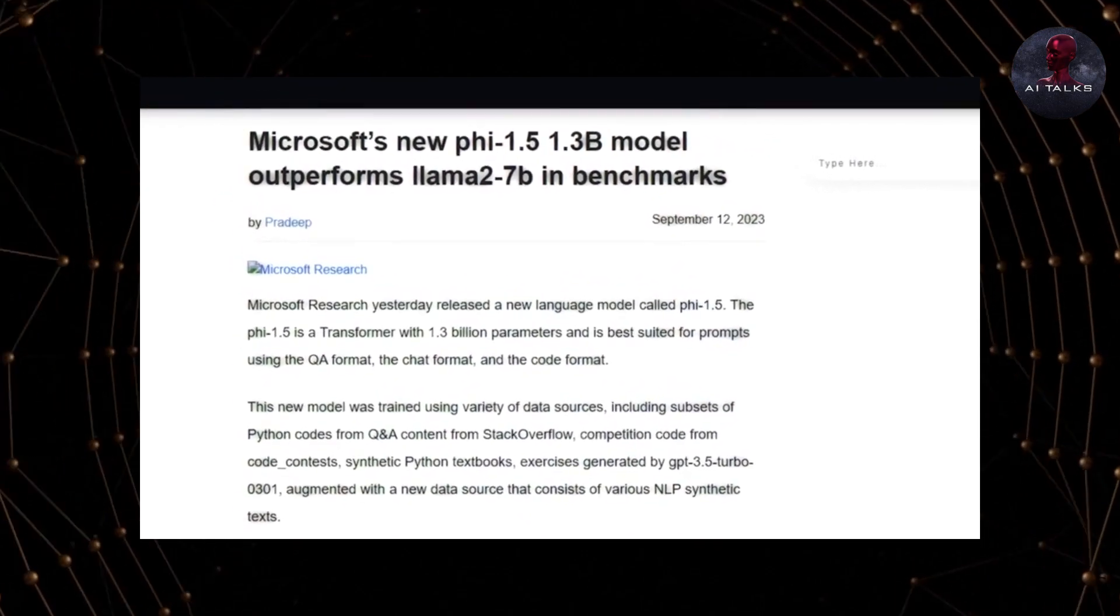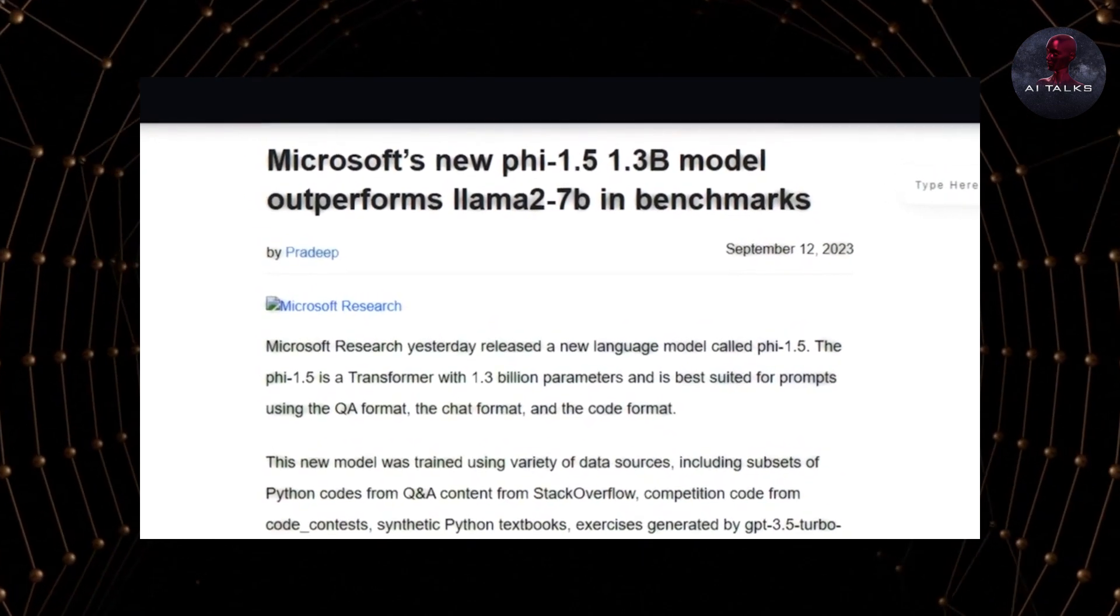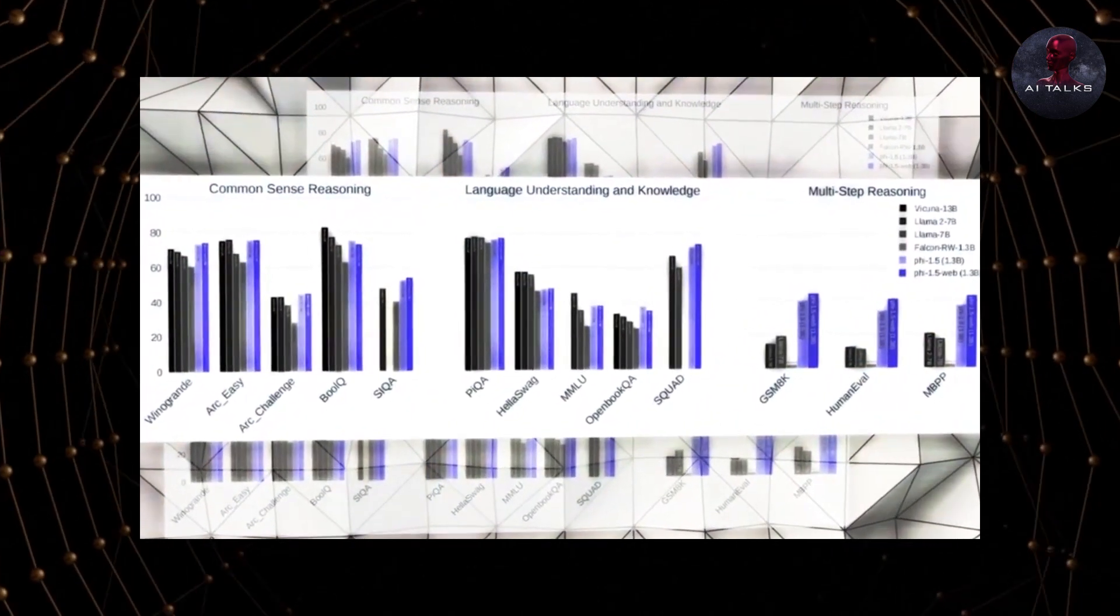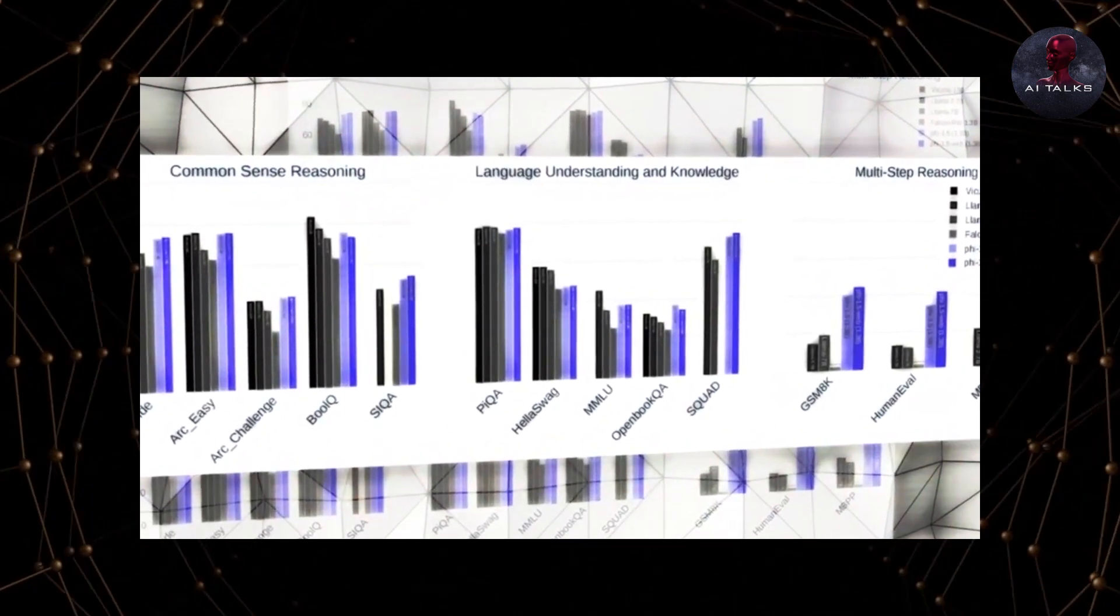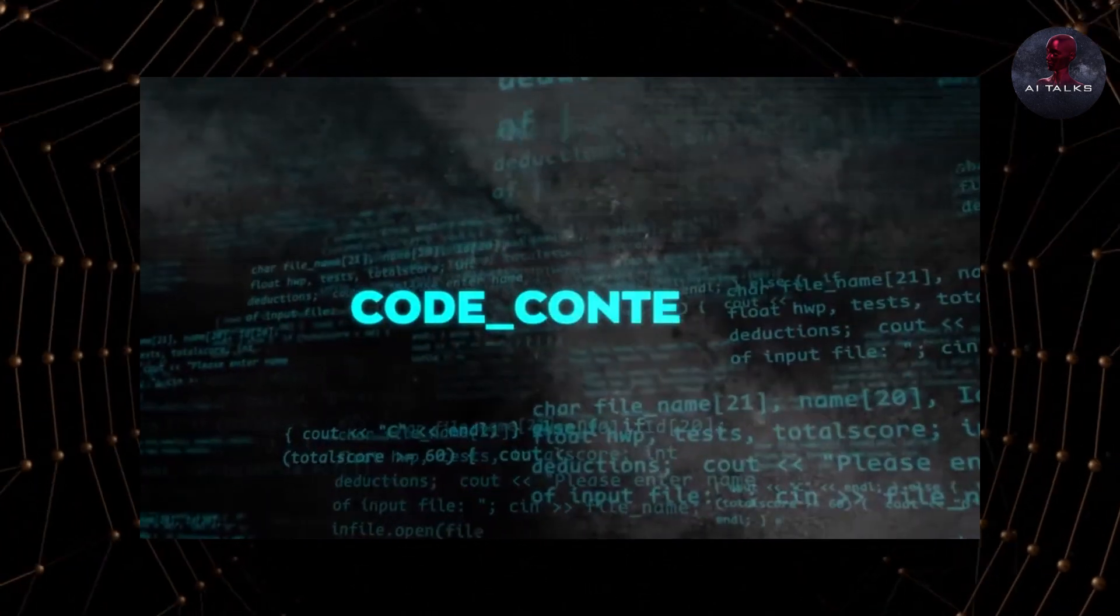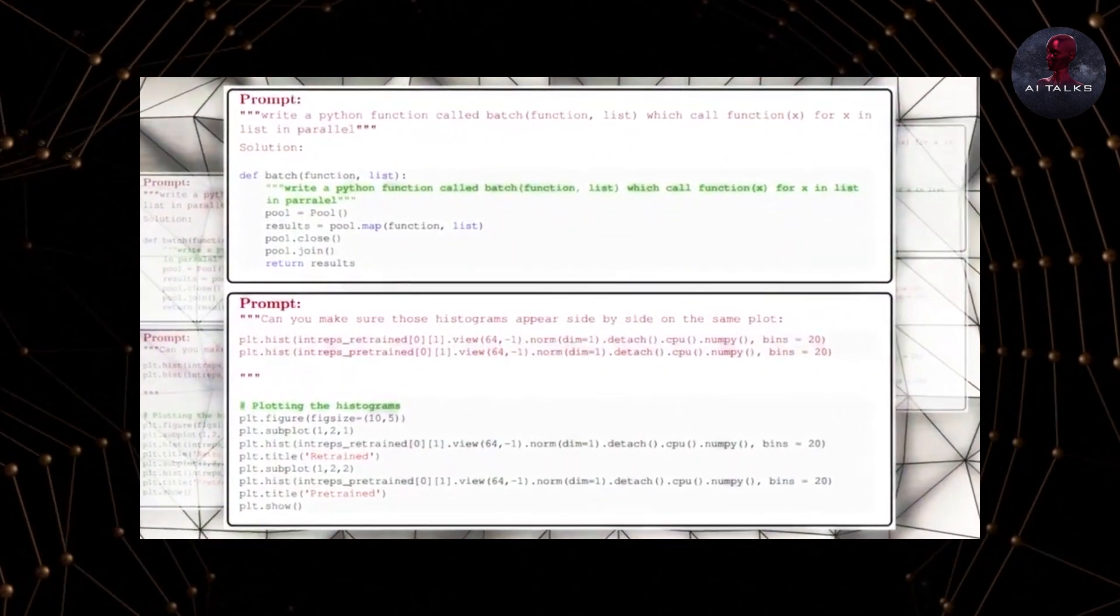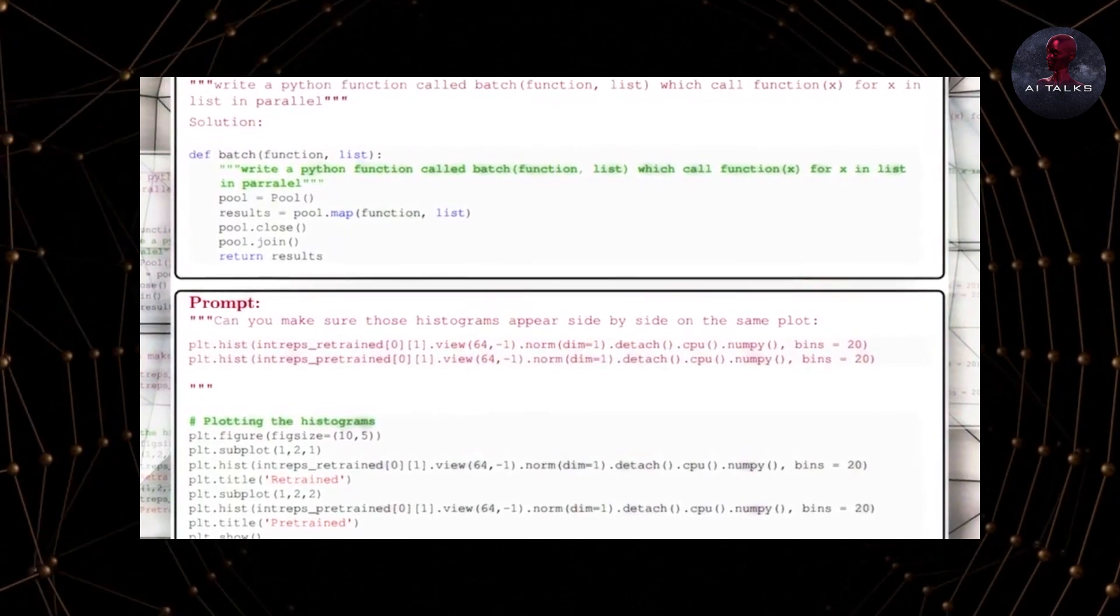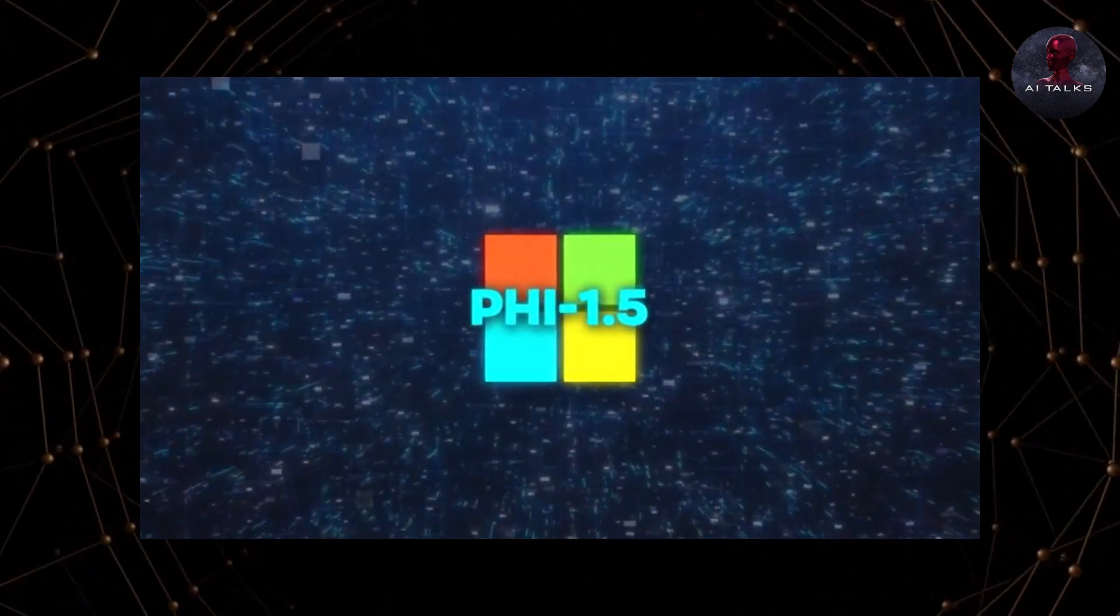PHY 1.5 was trained on targeted data related to computer programming. This included samples of Python code from Stack Overflow, coding competition examples, and synthesized programming textbooks generated by AI. This specialized training focuses PHY 1.5 on understanding programming logic and language. As a result, the model displays impressive skills in code generation, debugging, and solving programming problems.